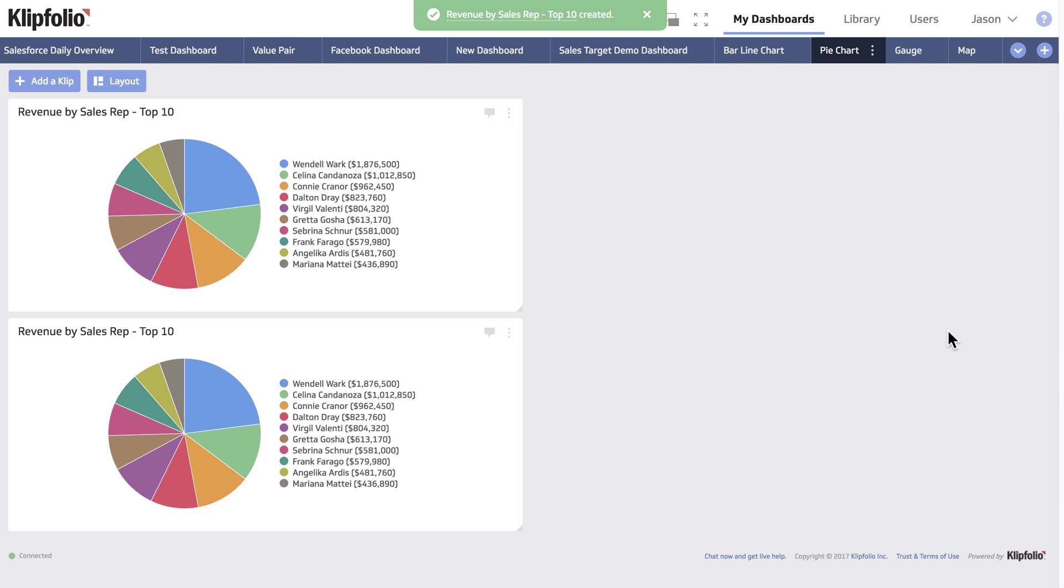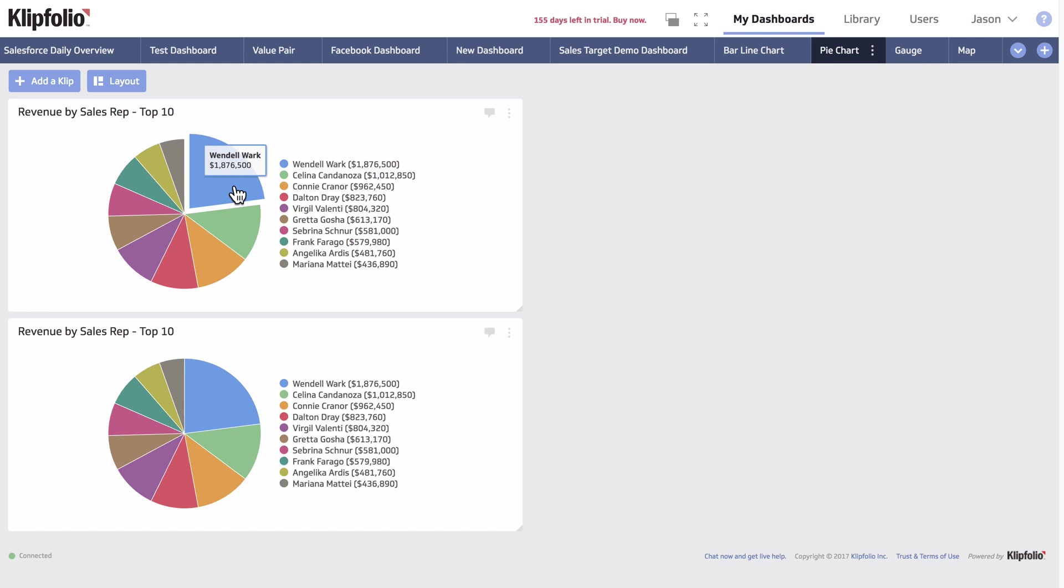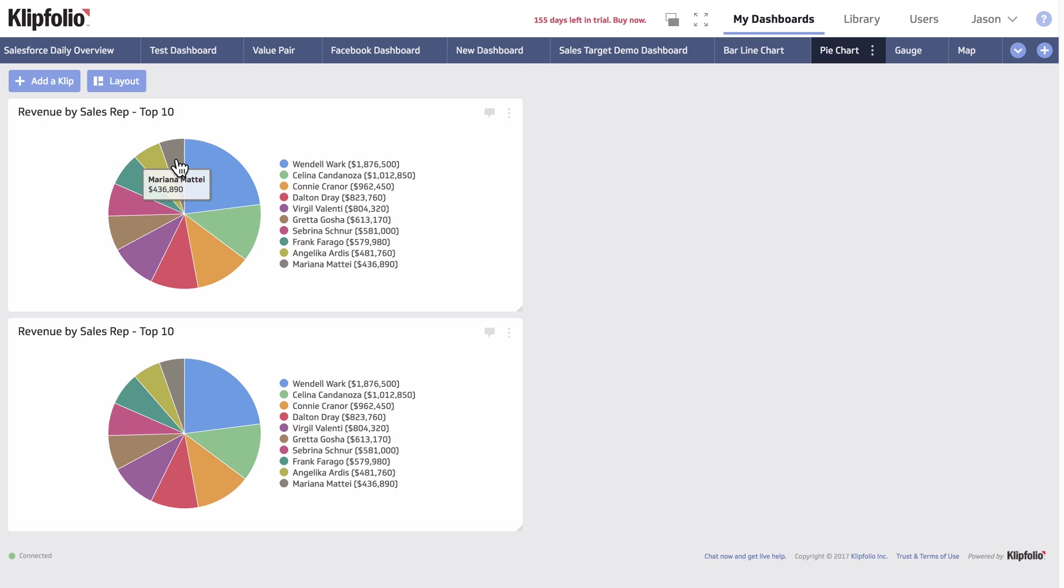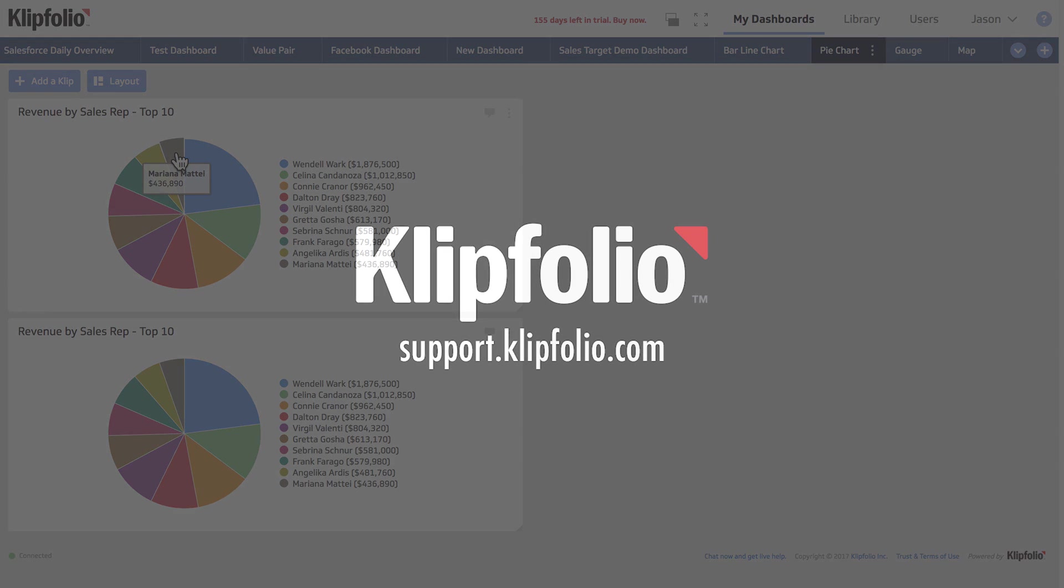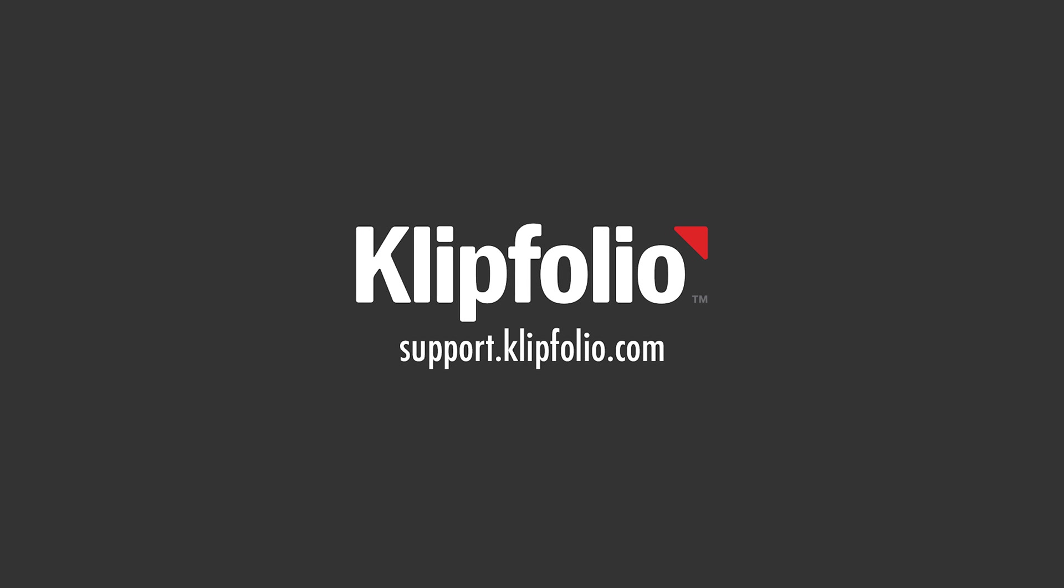And there we go. We have the same pie chart as I showed you at the beginning of the demo. And that concludes our tutorial on how to use the pie chart component. For more videos like this, as well as our knowledge base and community forums, please visit us at support.klipfolio.com.